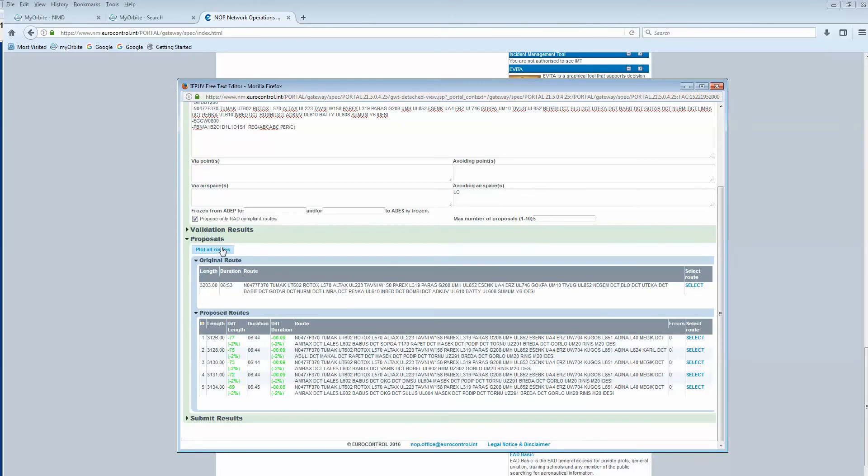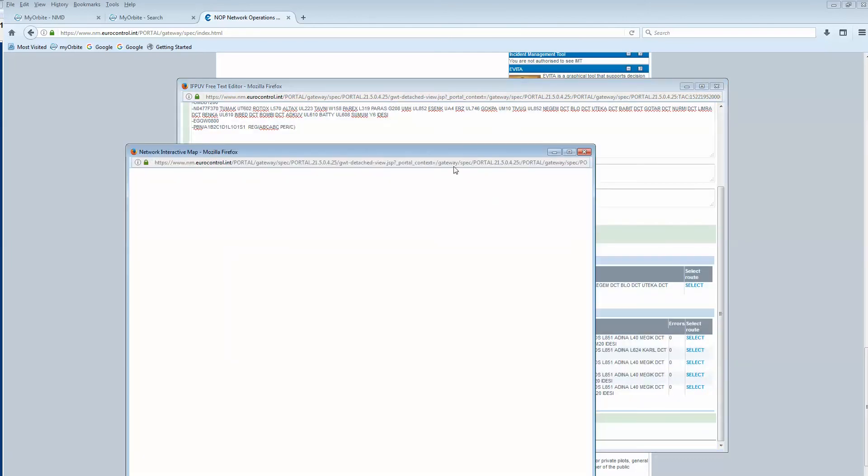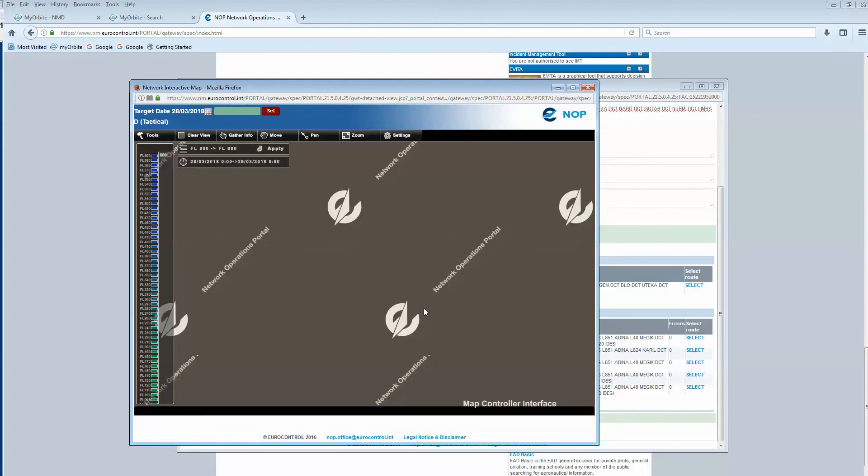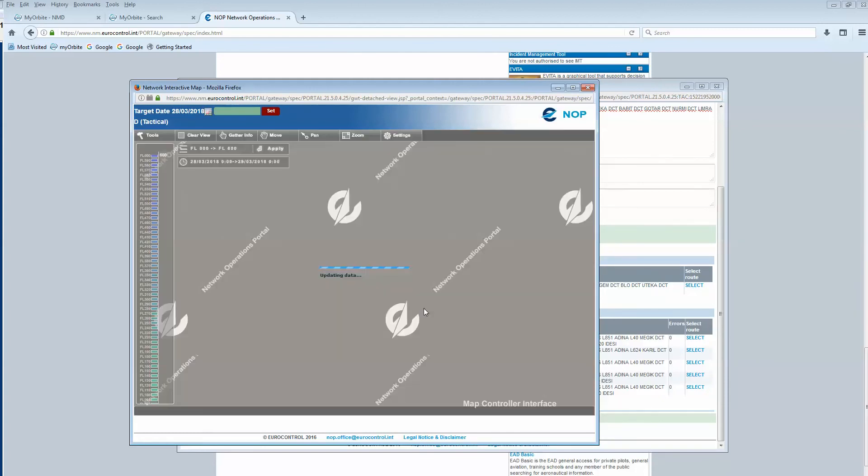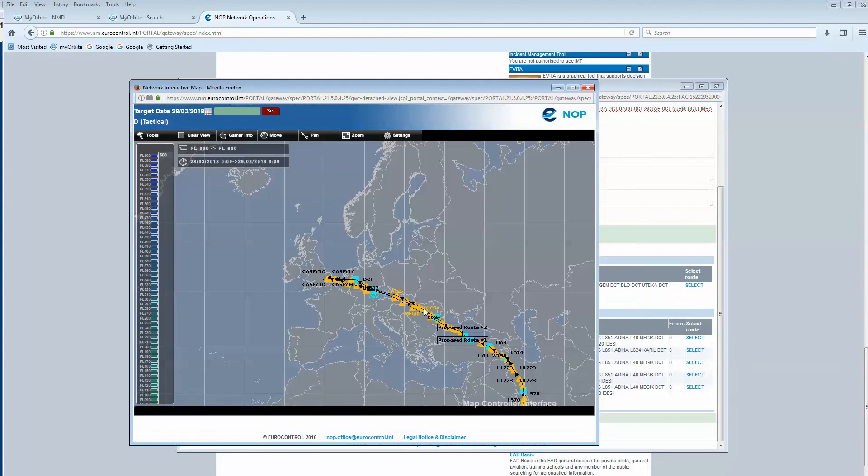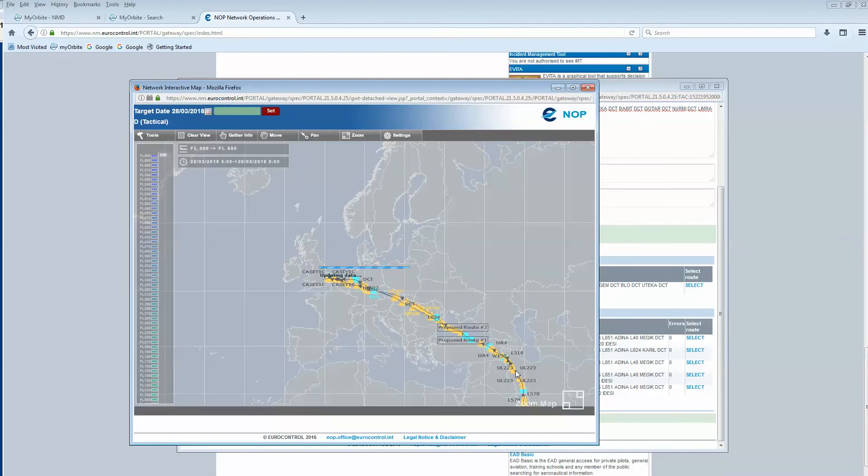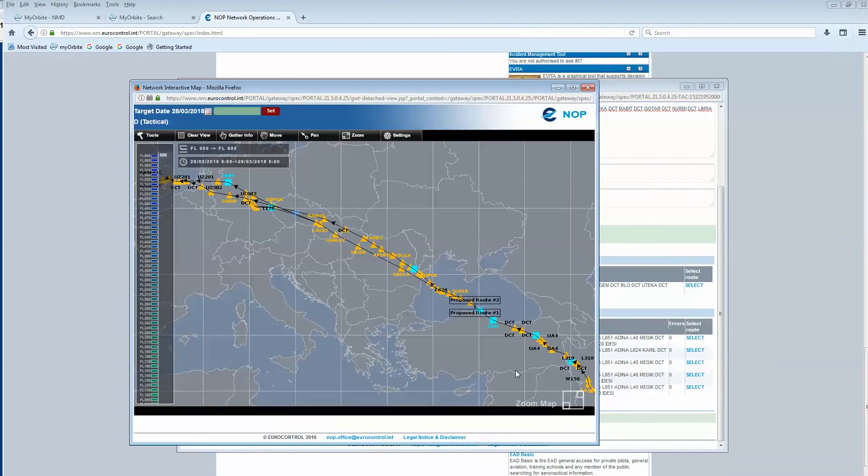The system has found some routes. Let's see on the map. As you can see, all the proposed route options are avoiding Austria.